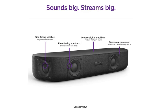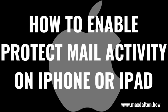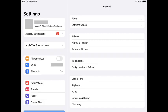I'll link to the latest Roku models and the Roku store on Amazon in this video's description and pinned comment so you can check them out. Now let's walk through the steps to turn on the Protect Mail Activity feature on your iPhone or iPad. Step 1: Tap to open the Settings app on your iPhone or iPad.